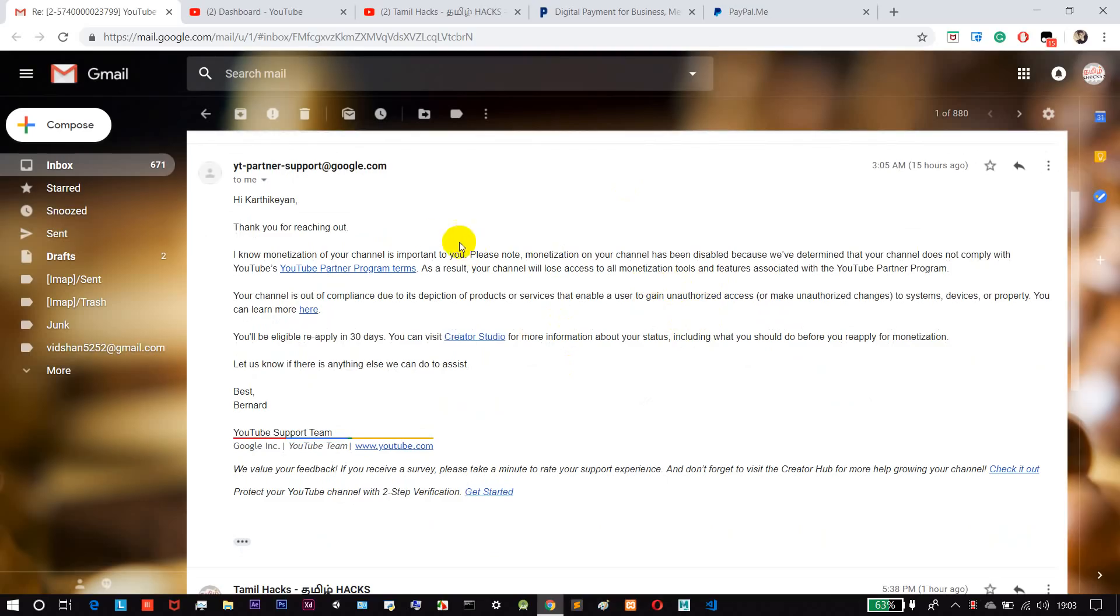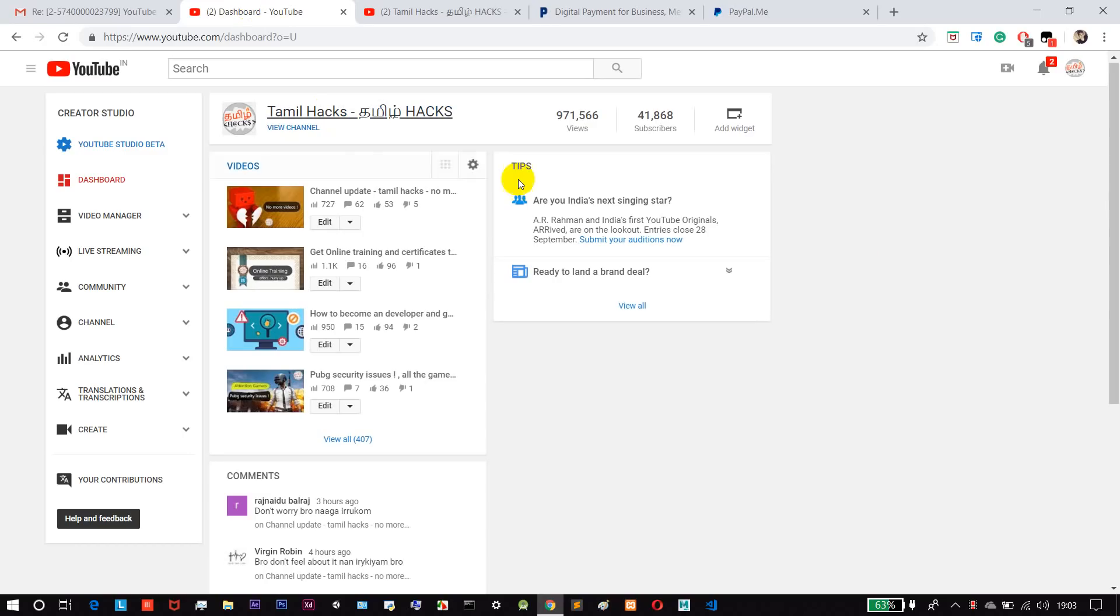Plus, there are some changes in the channel. I have already removed some videos. I will tell you about this.